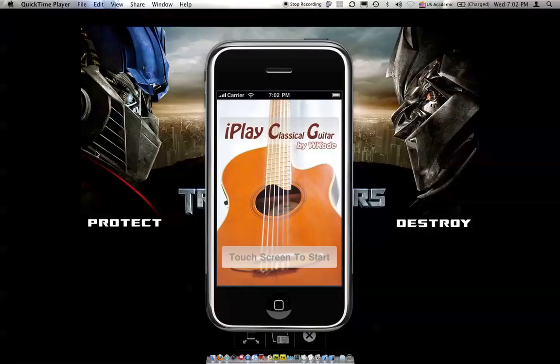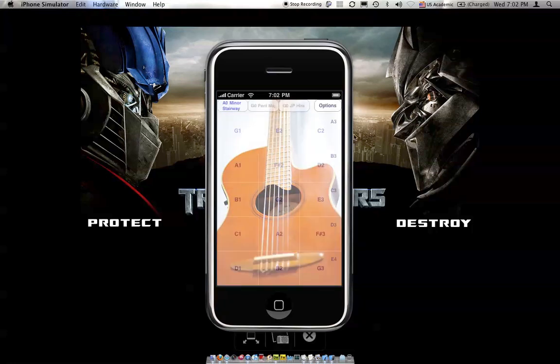Today I'm going to show you how to change the background inside iPlay CG, an iPhone and iPod application by WKODE. Search for that in iTunes and you'll find it. So let's start.